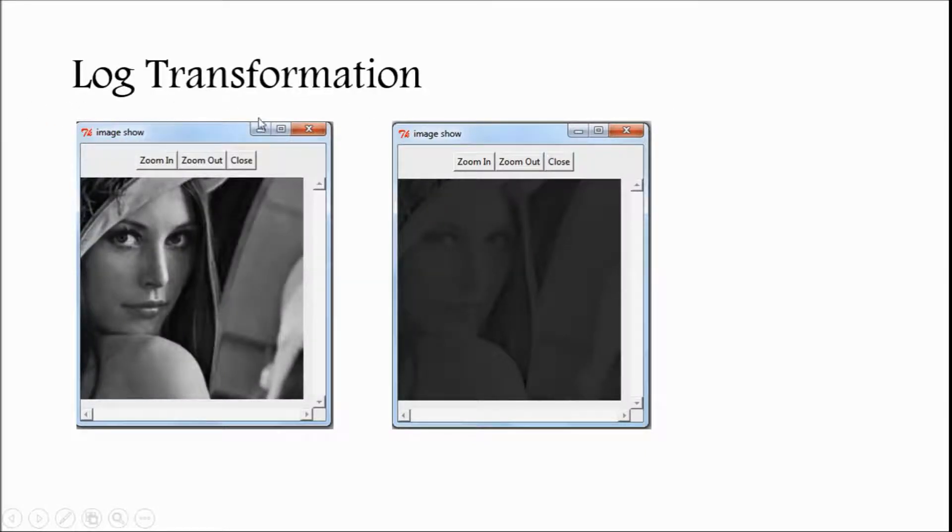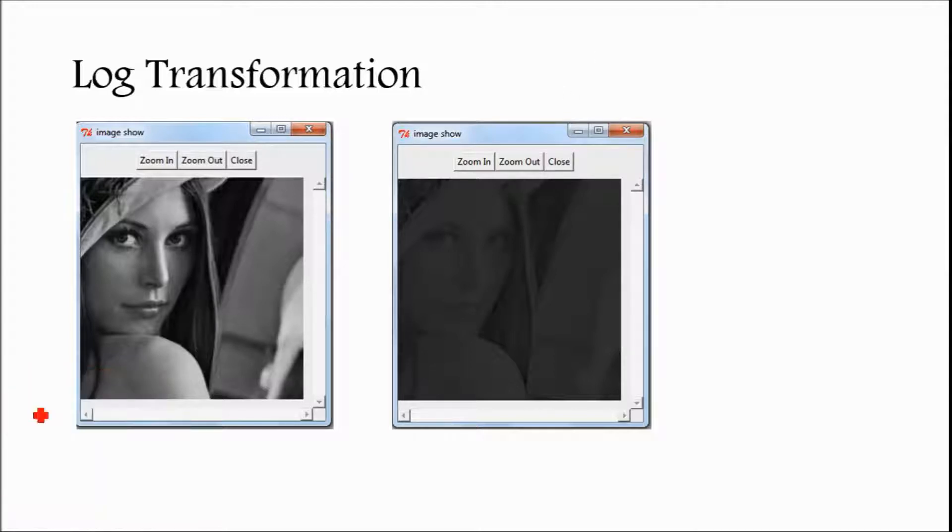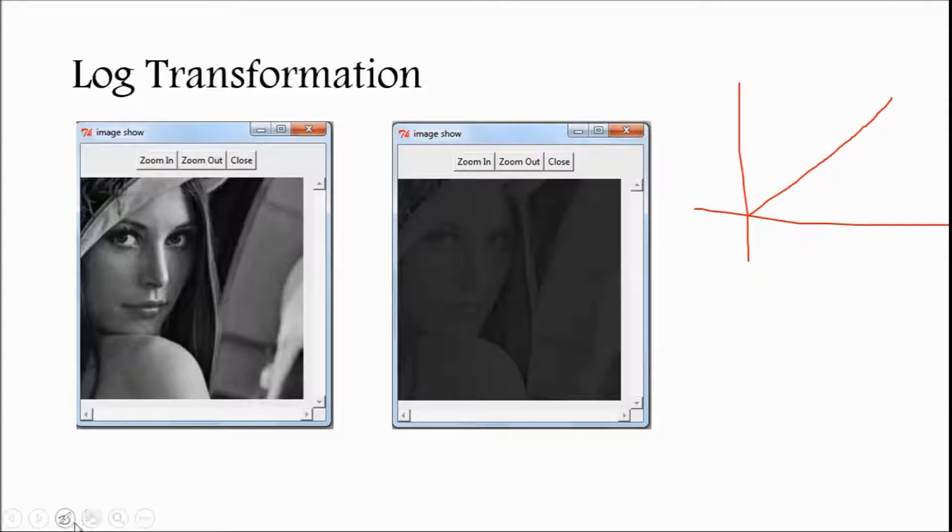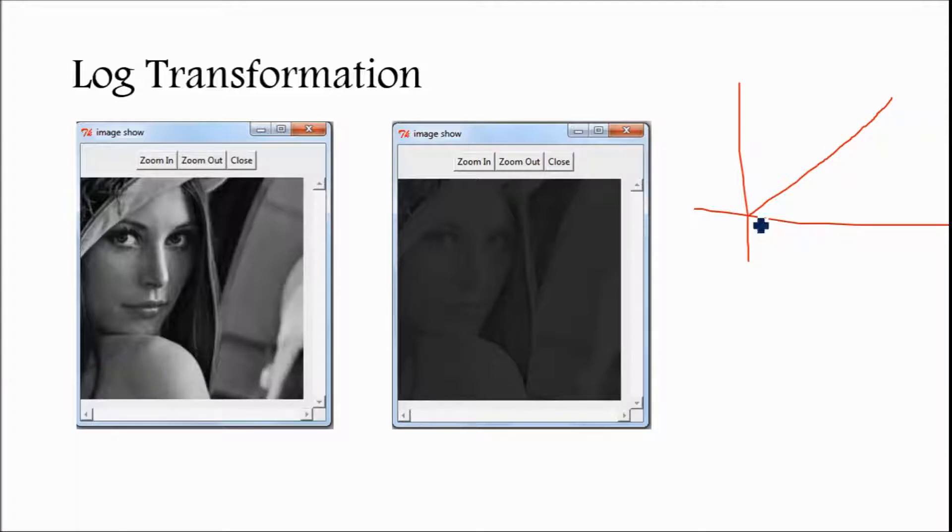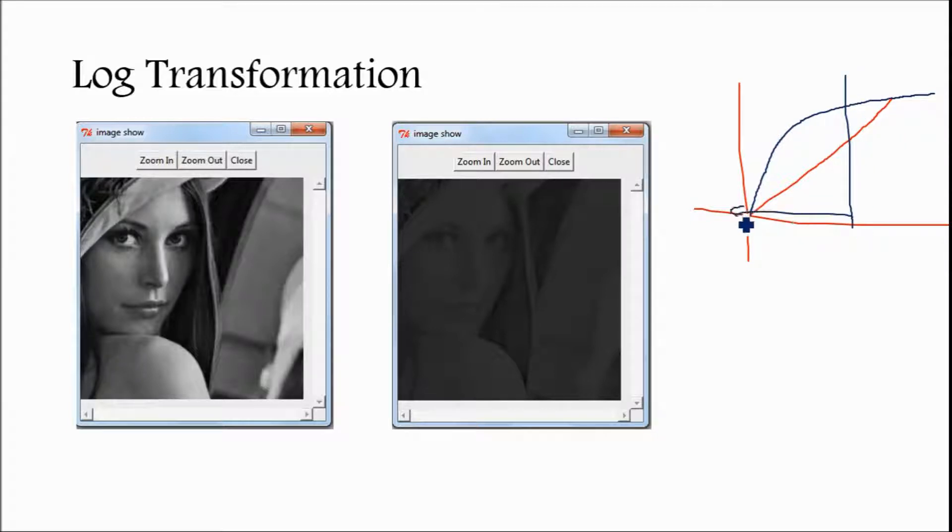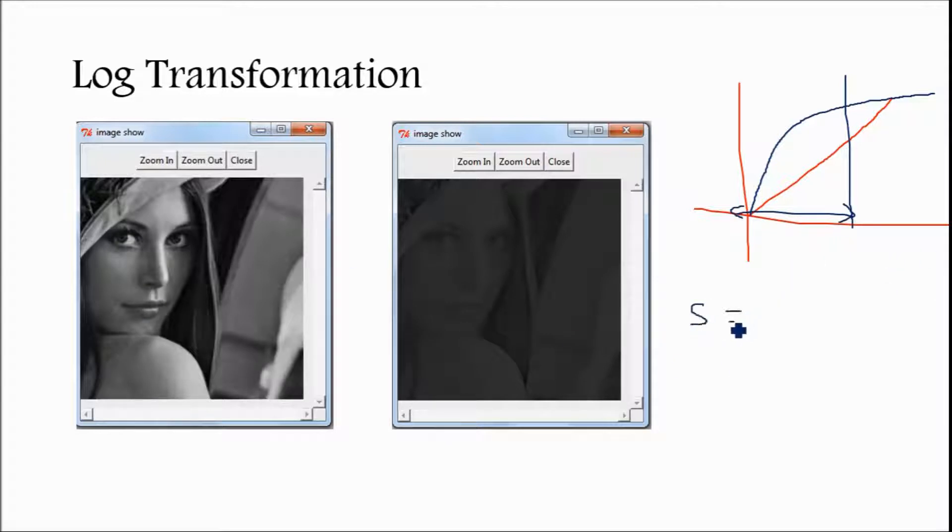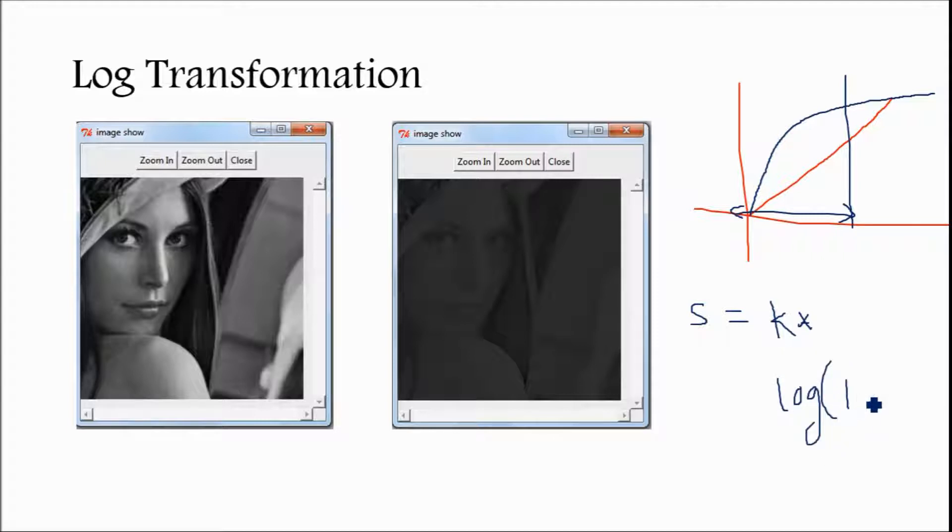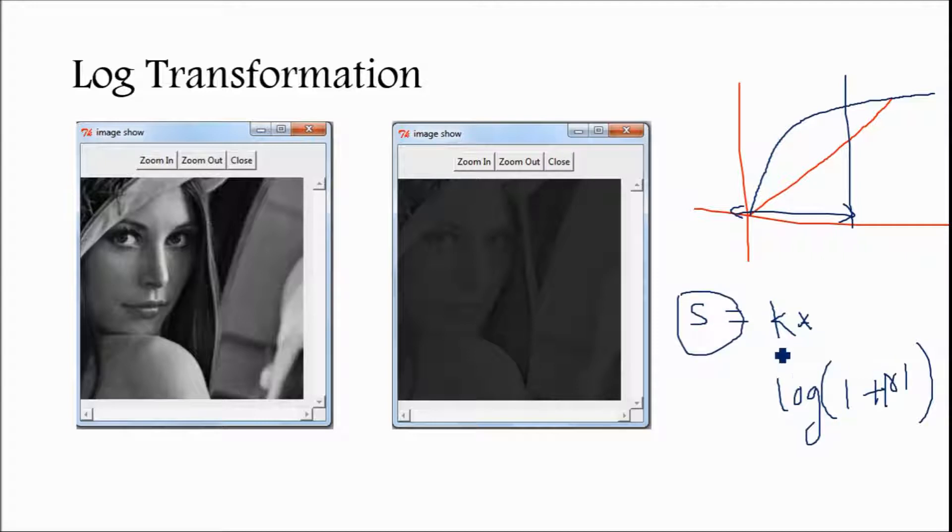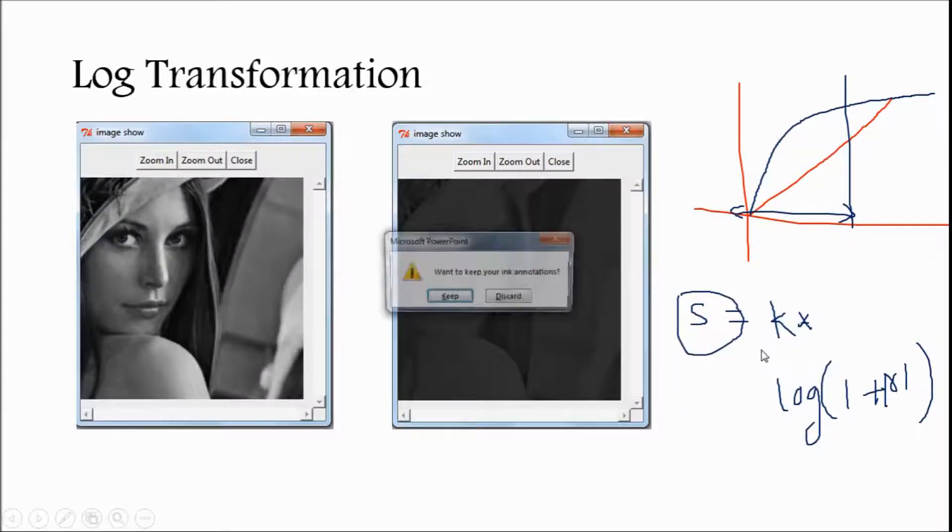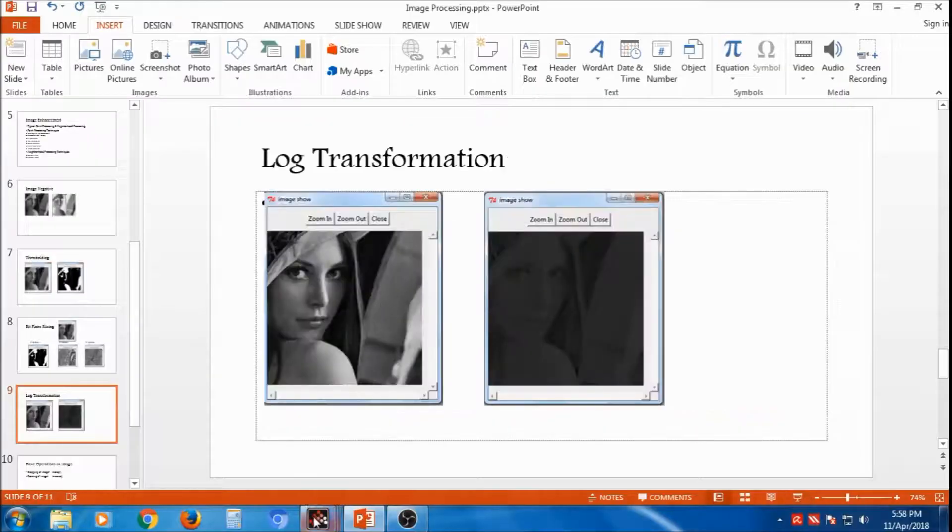Later, we will discuss log transformation. So, log transformation, if suppose this is the original intensity, then log transformation is like this. Log transformation means, lower values will have the compressed values, and the function is, if suppose, S is equal to any constant k into log of 1 plus original value r, so this is with an absolute value. So, this is the function of a log transformation. This means, the new intensity, this is original intensity, k is constant.